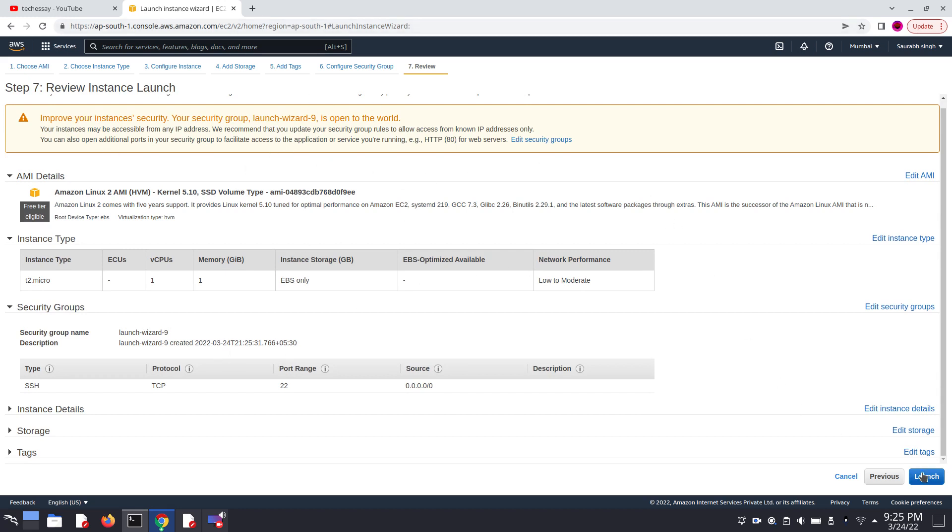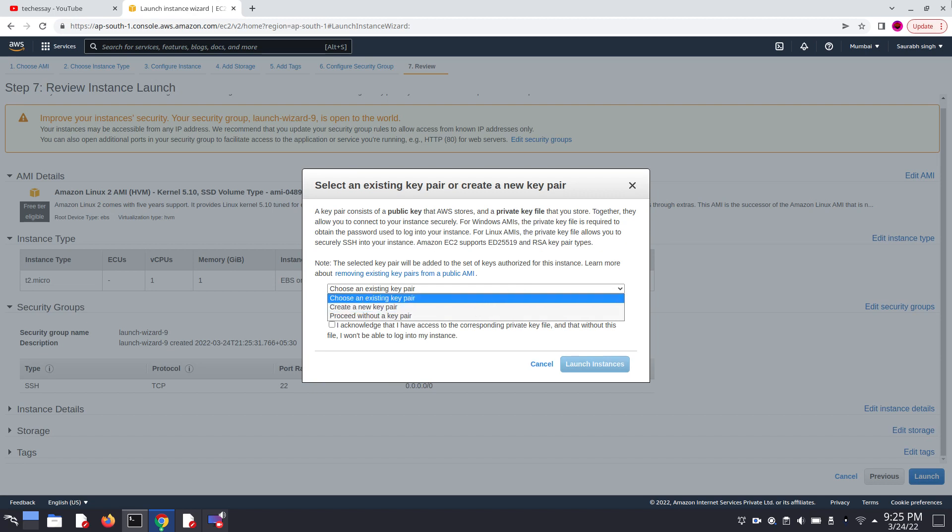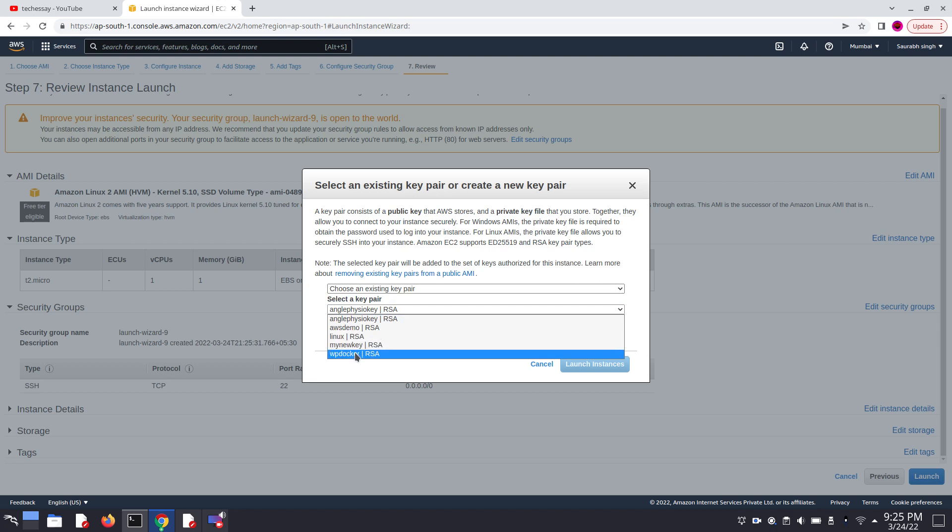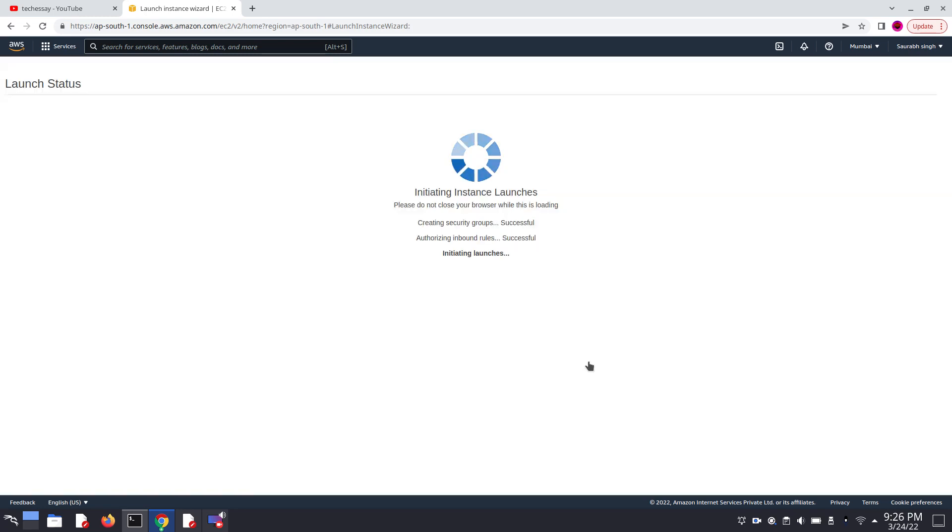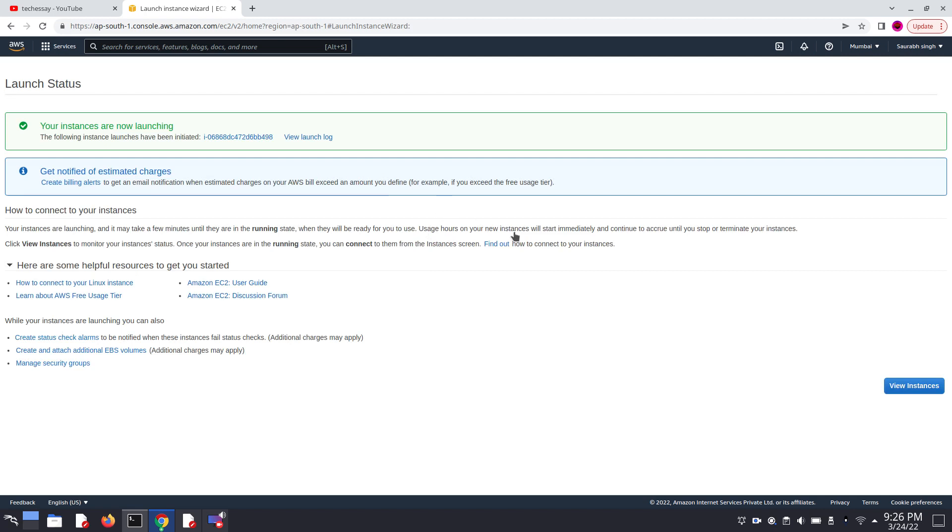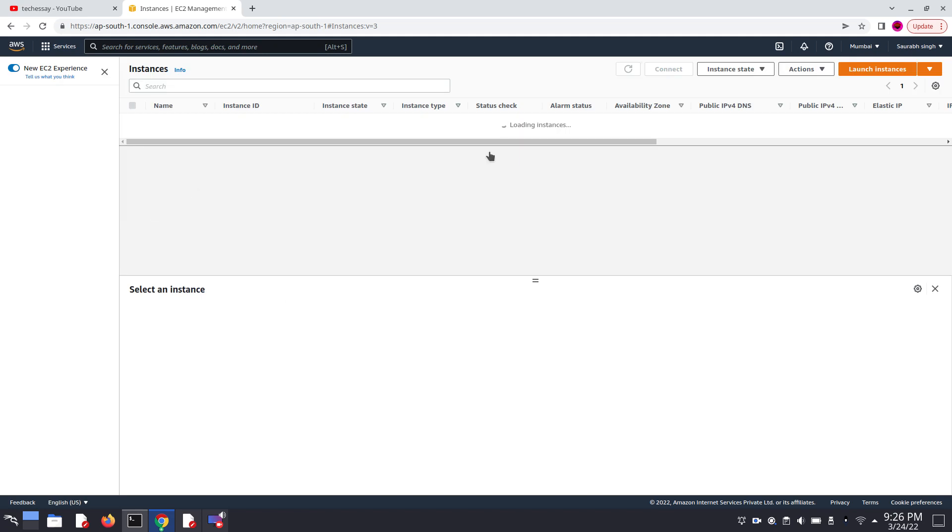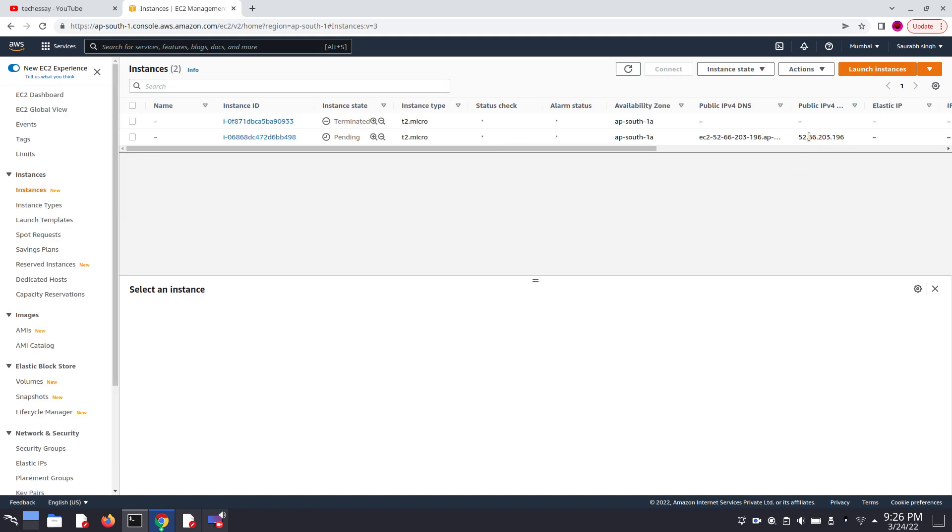Click on launch. Now we have to choose a key pair. So here I am choosing an existing key pair, WP Docker, and click on I acknowledge and click on launch instances. Click on view instances and copy the public IP address.